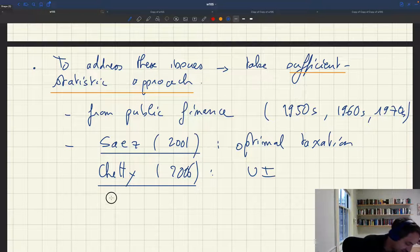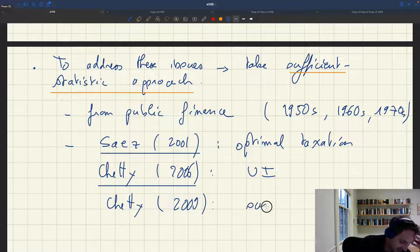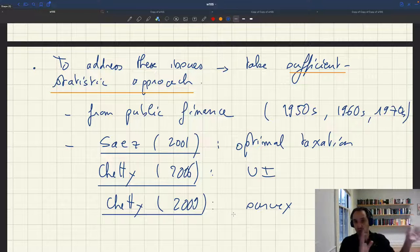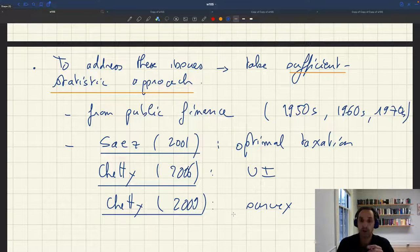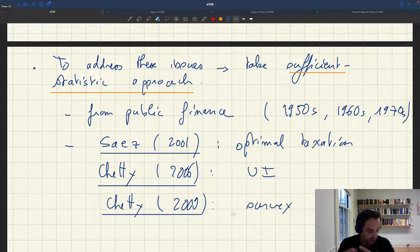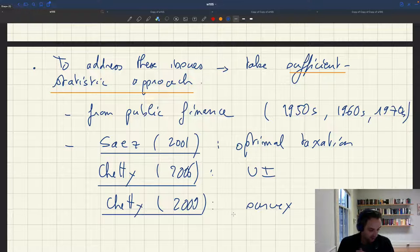Chetty also wrote a very nice survey in 2009 explaining the origins of sufficient statistics, discussing older papers that were already using this methodology without necessarily having this name, and reviewing modern contributions to sufficient statistics from Emmanuel's paper forward. After that, there has been a huge development in public finance — it's now very common. But in macro, around 2009 when the survey came out, as far as I know, nobody was using sufficient statistics.